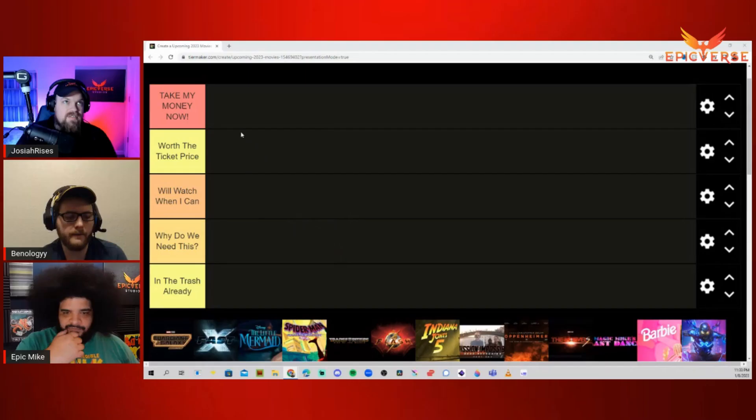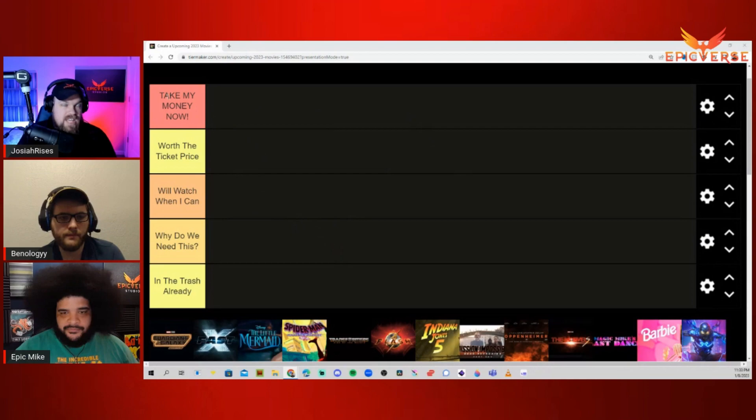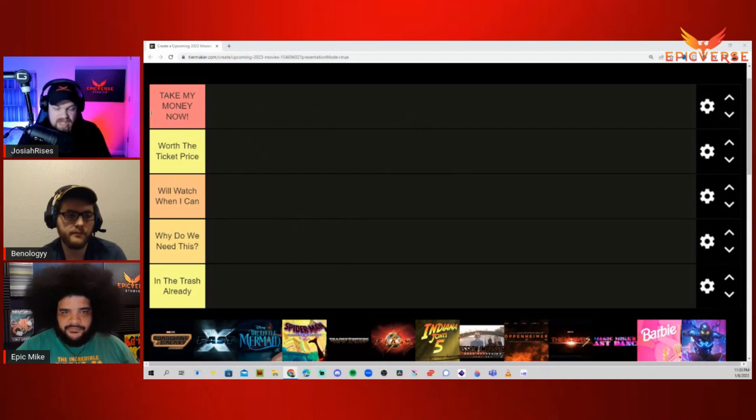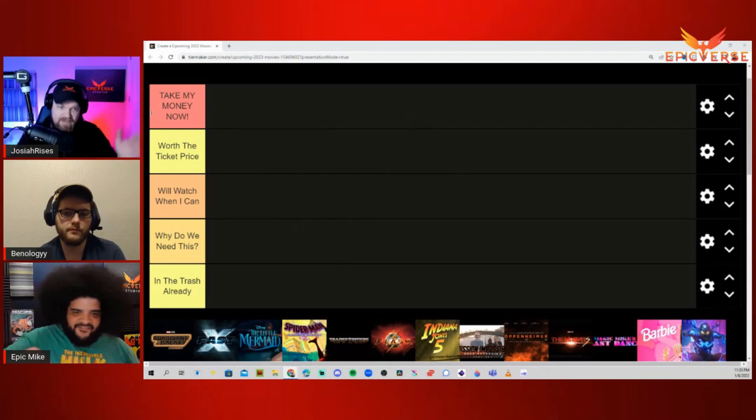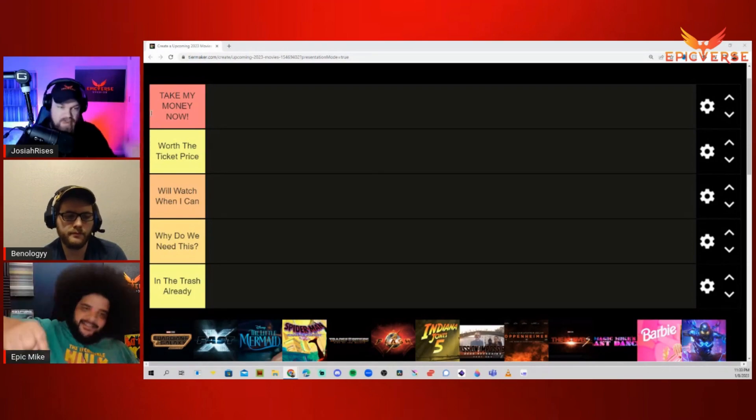Ladies and gentlemen, welcome back to the official tier list from Mike, Ben, and me. We're going to be talking about the upcoming, most anticipated 2023 movies. I'm sure Ben will probably give Quantumania Take My Money Now or something. So what we have here at the top, we have Take My Money Now. These are movies we have to see opening weekend.